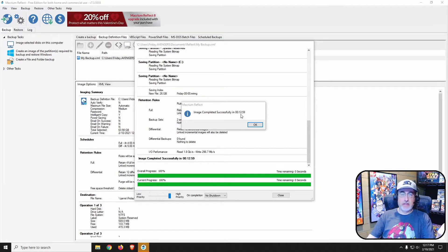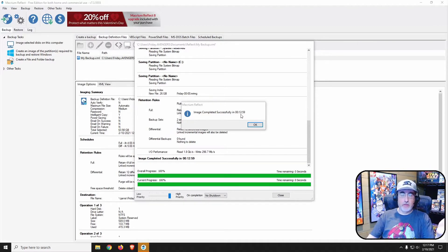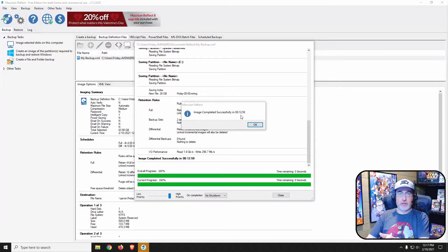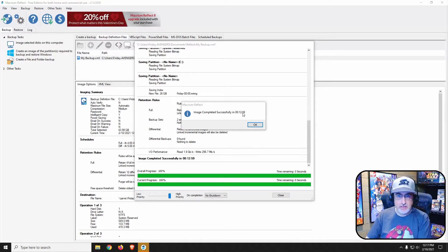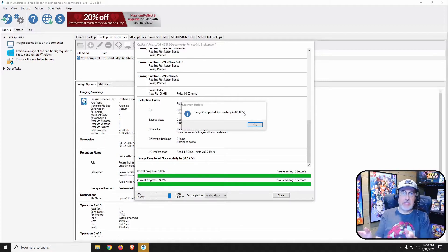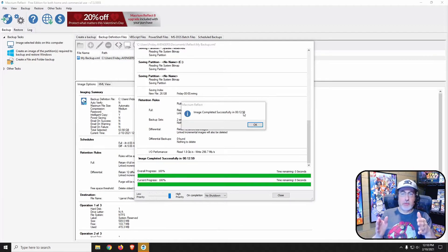So tonight, or tomorrow morning rather, at five o'clock in the morning it's going to do a differential which will take less time because it's only backing up anything that has changed between now and then.